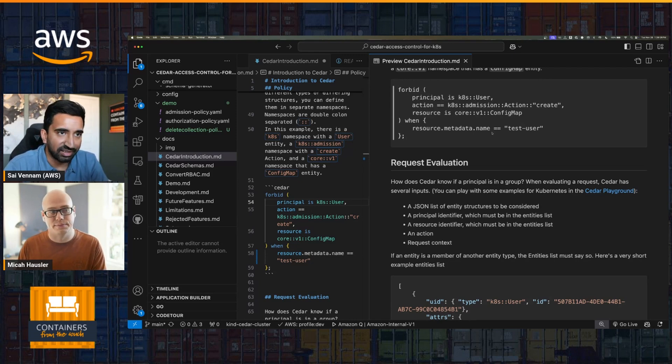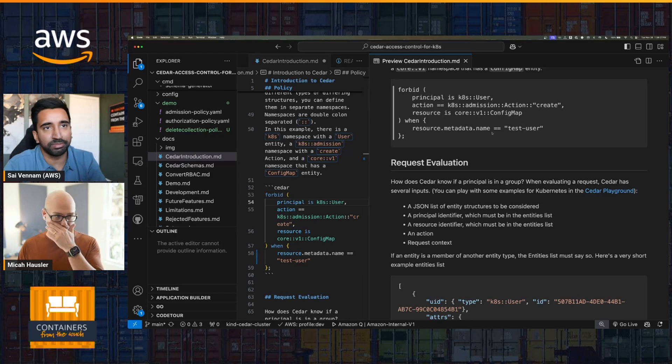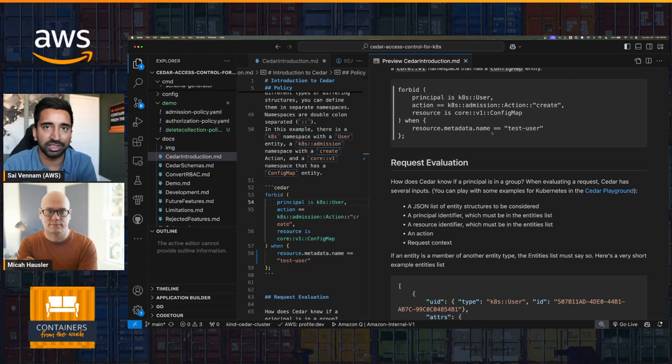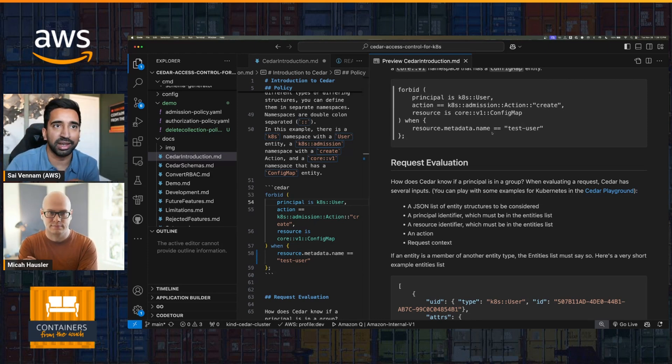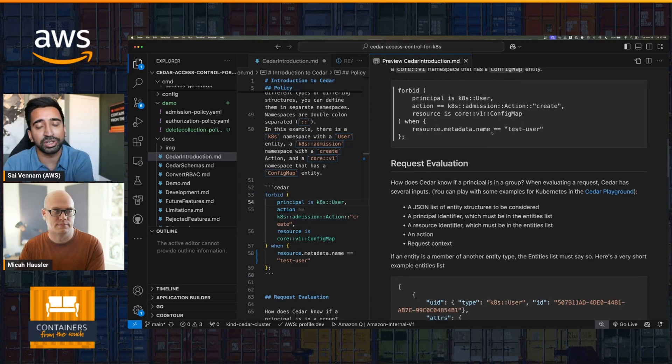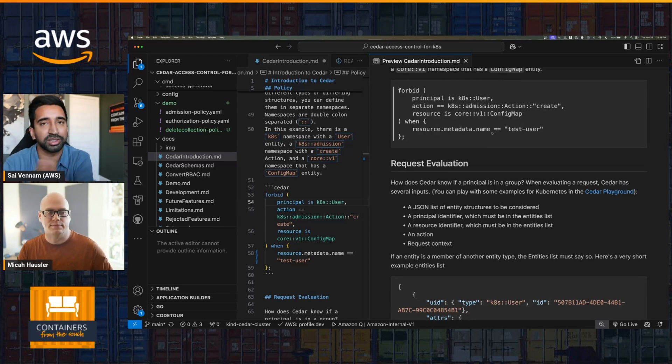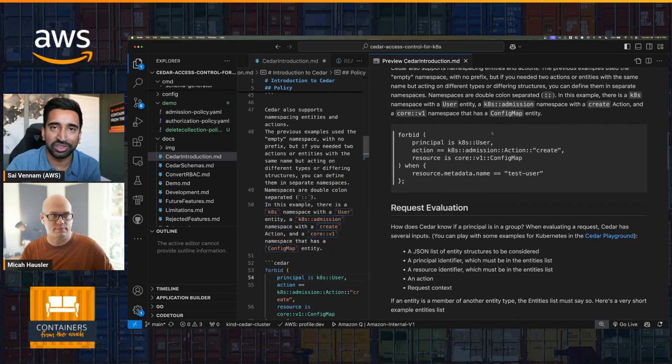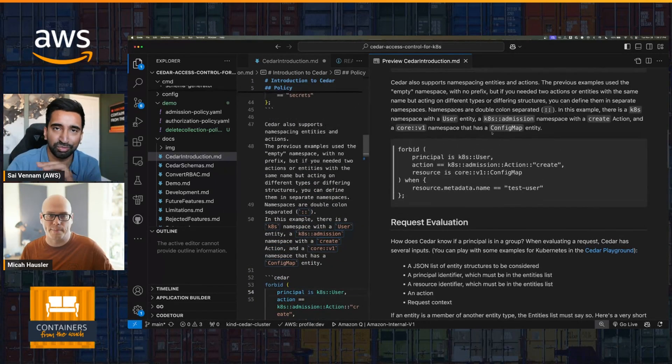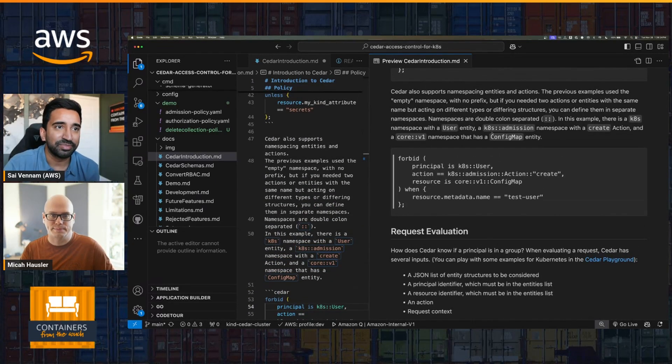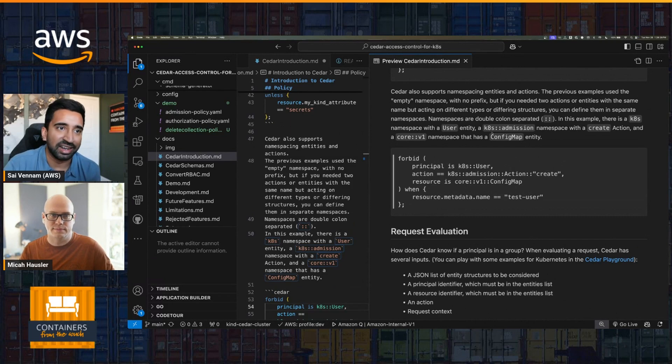Got it. Got it. So interoperable with existing Kubernetes approaches like RBAC, but flexible because it allows you to kind of combine the admission webhook, admission validation along with authorization. That's really powerful to me. That's exactly right. Excellent.